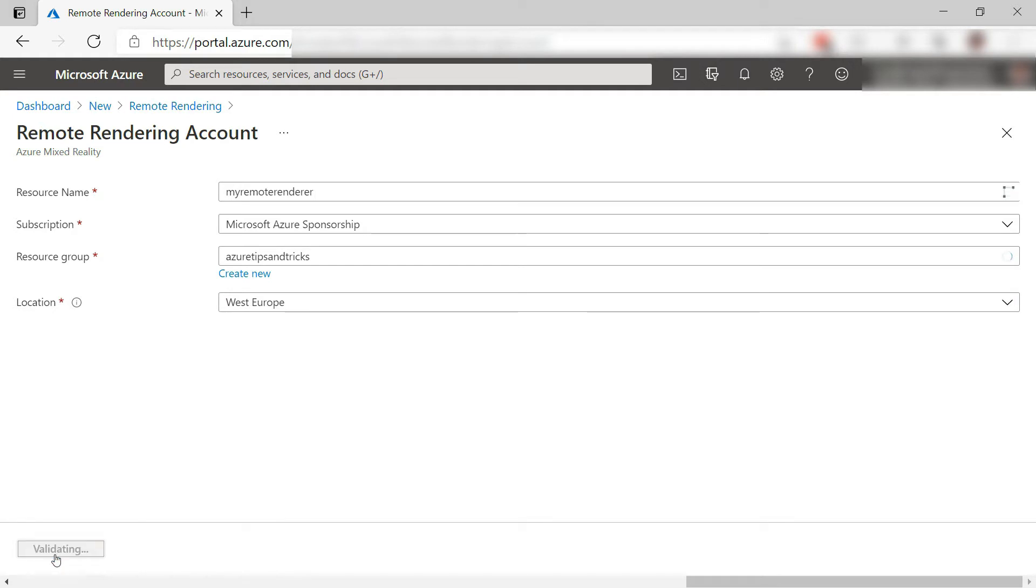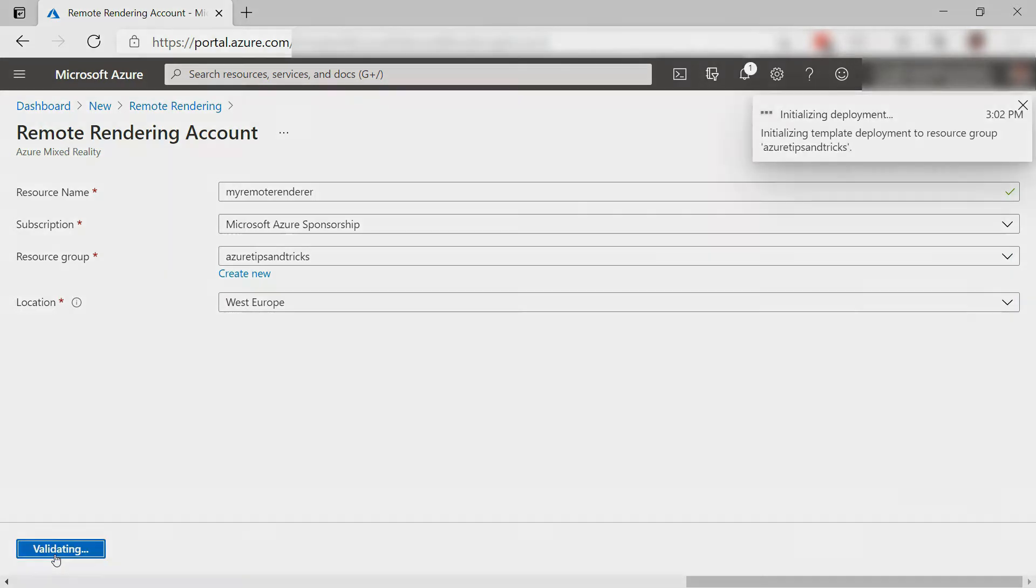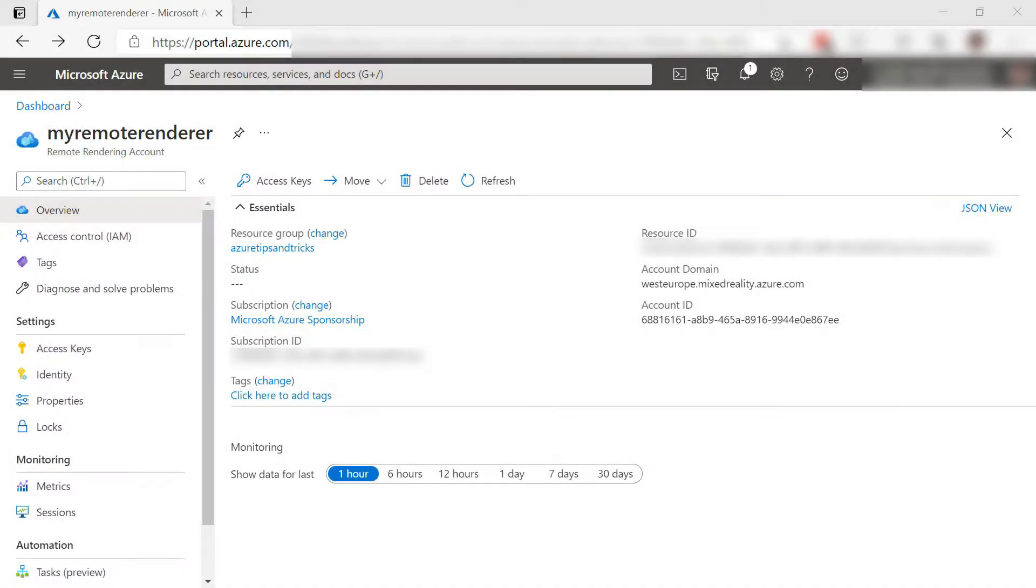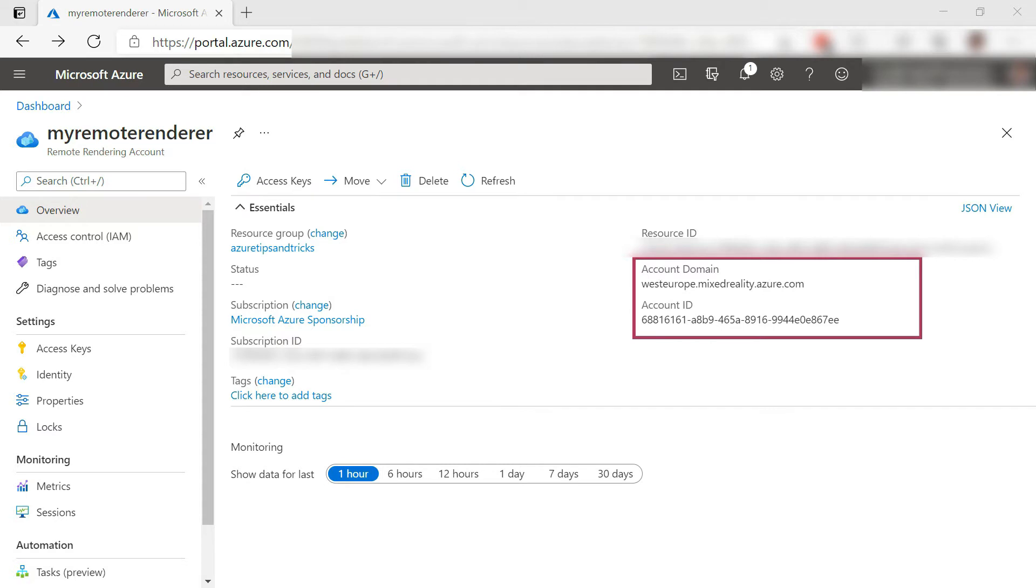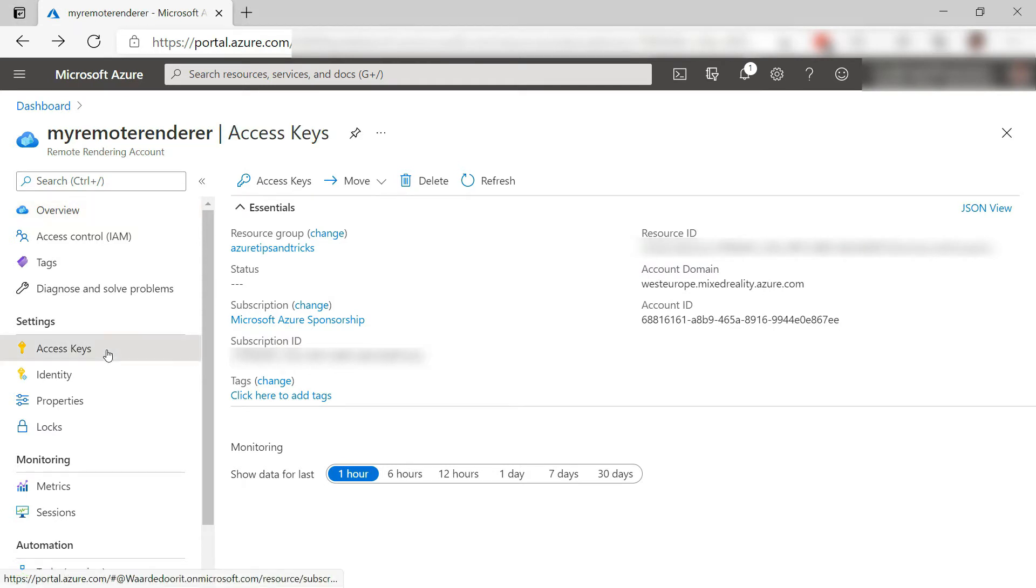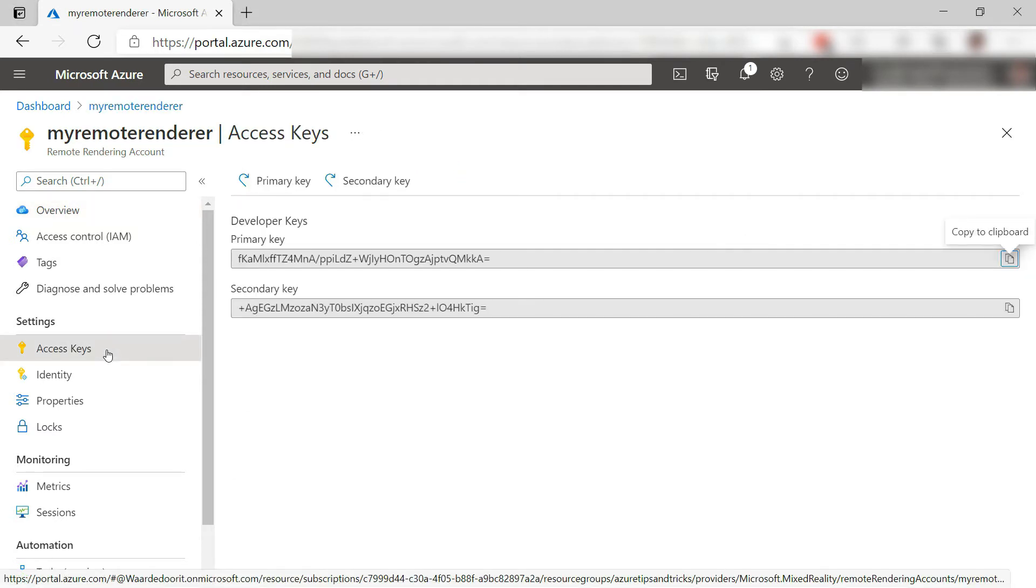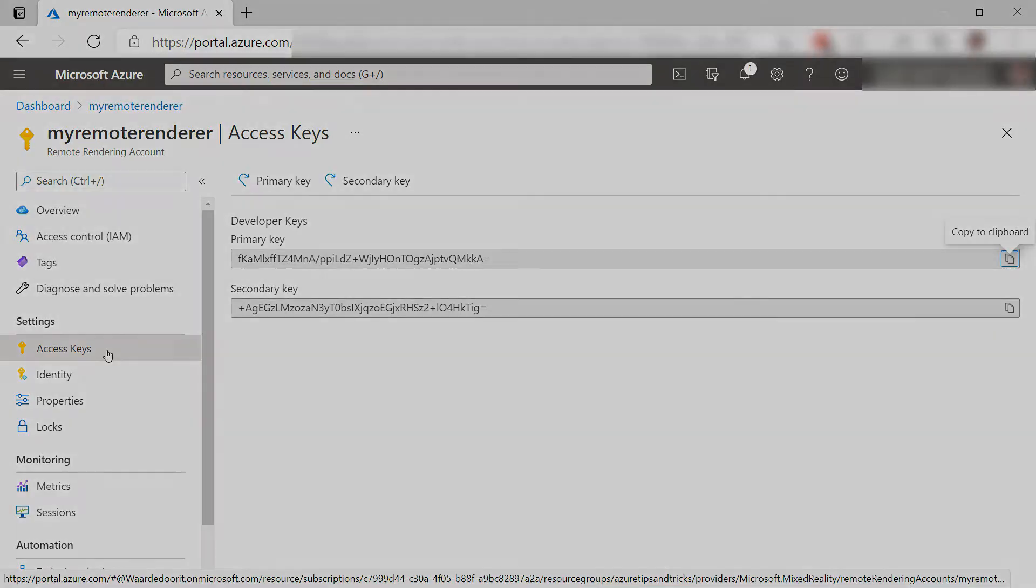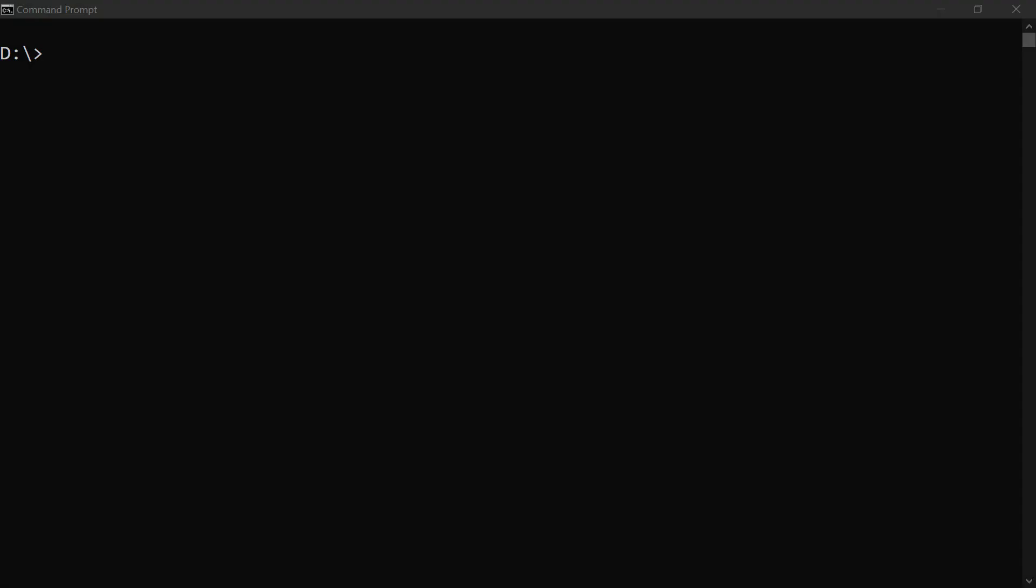I'll skip to when it is done. Here is the Remote Rendering account. To use it, we need the account domain and the account ID, which are here. We also need the account access key, which you can find in the access key menu.